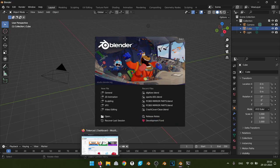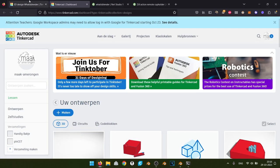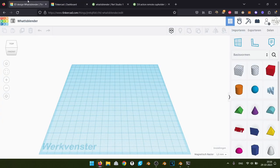I want to give you what makes Blender special, what makes it different from other software. To give you that idea, I want to start with the other software. If you're new to 3D, you're probably going to go into Tinkercad. Tinkercad is a free online modeler and it works very simply.